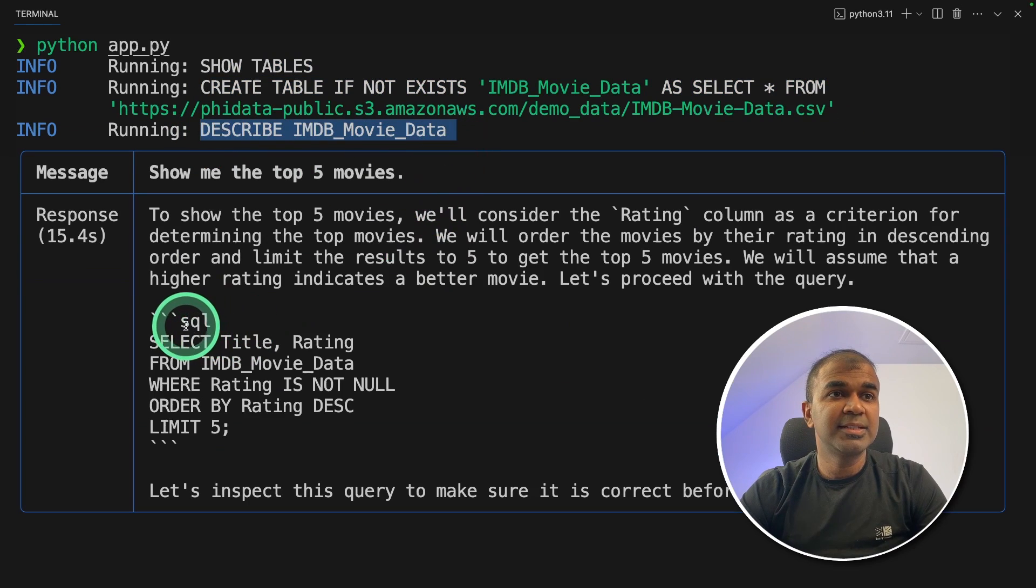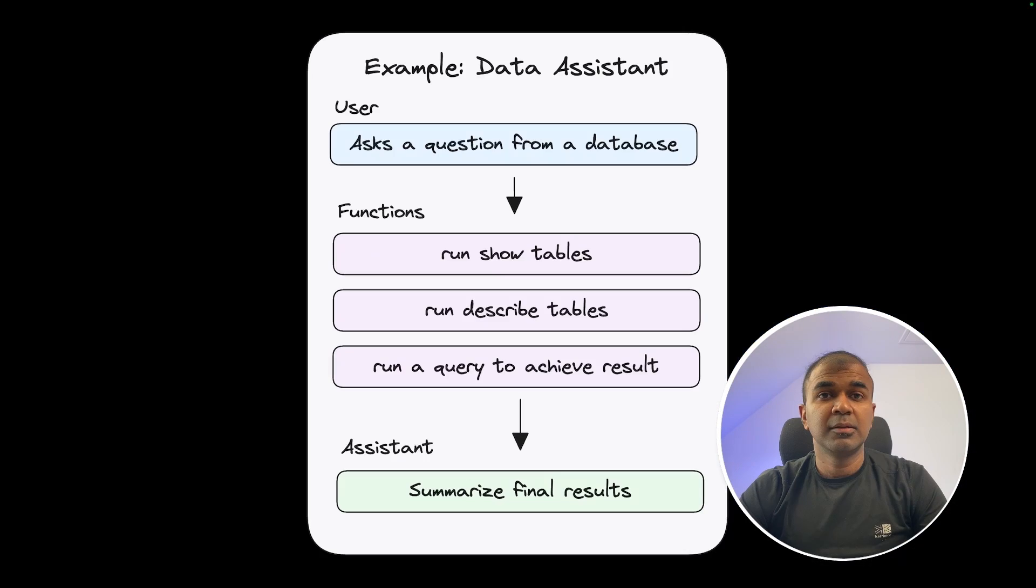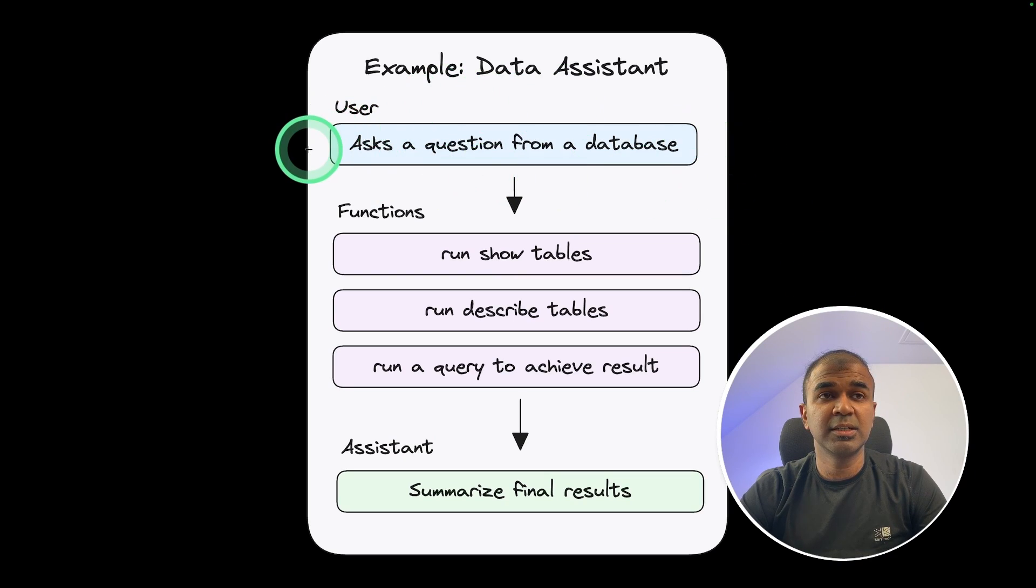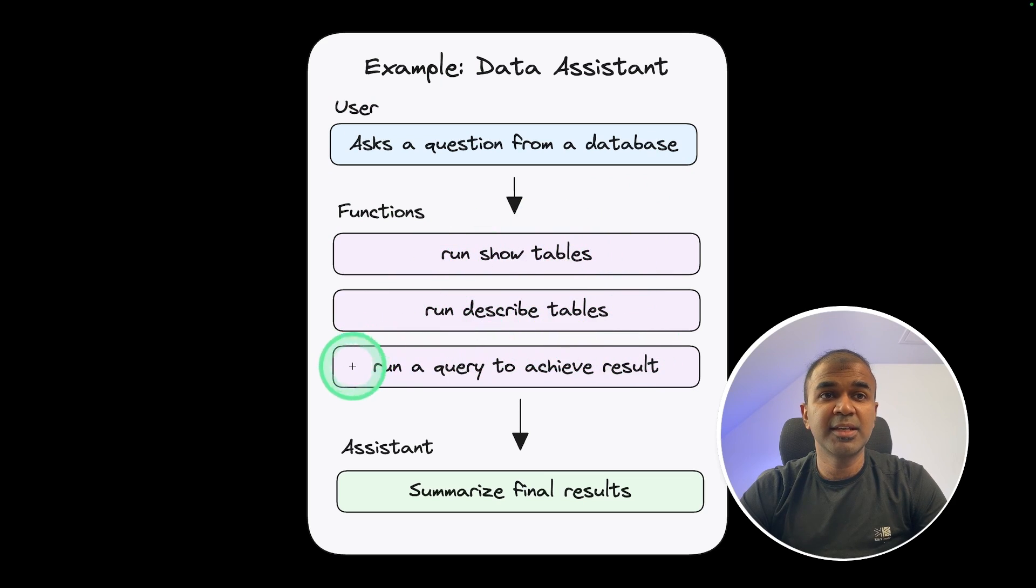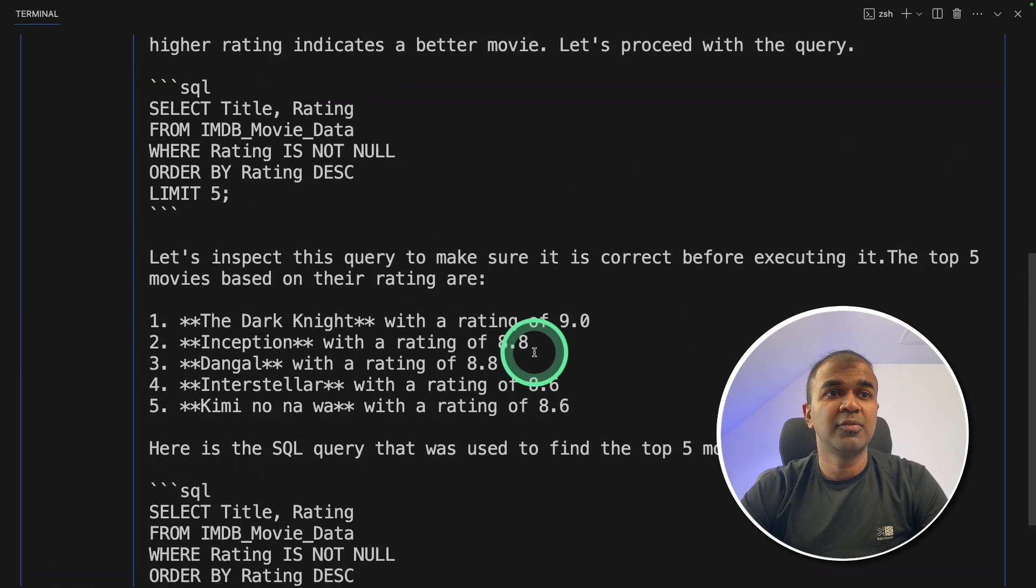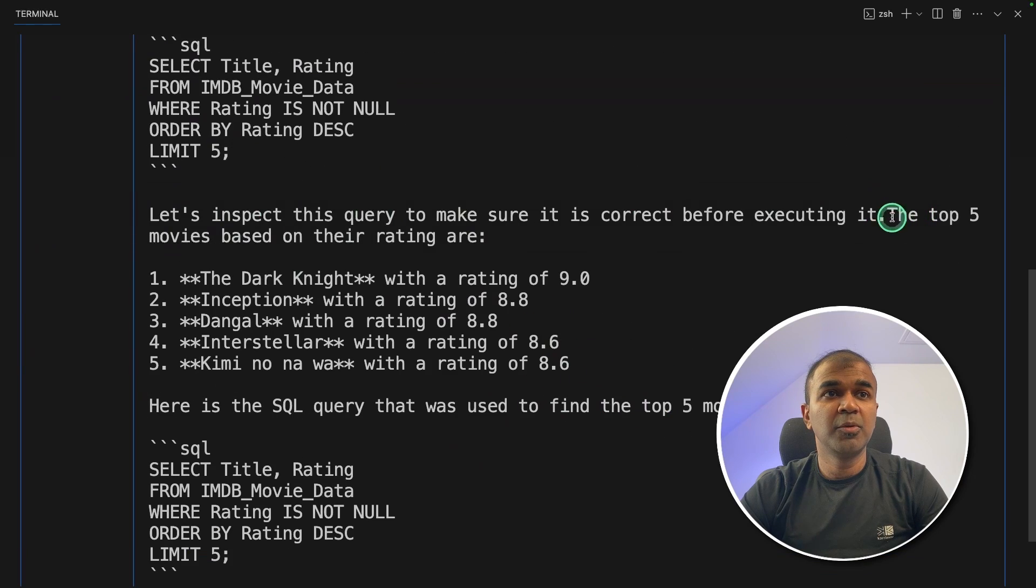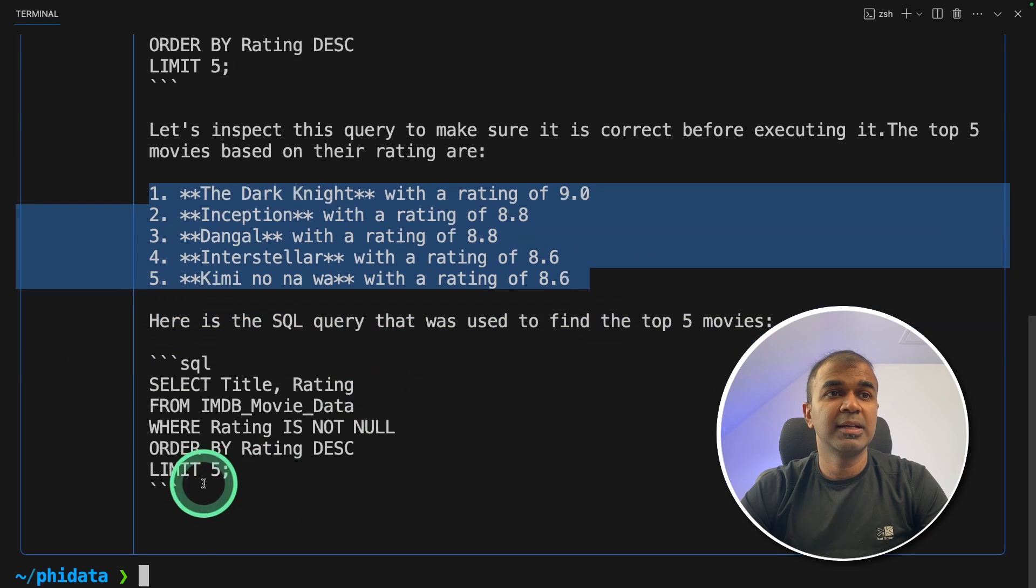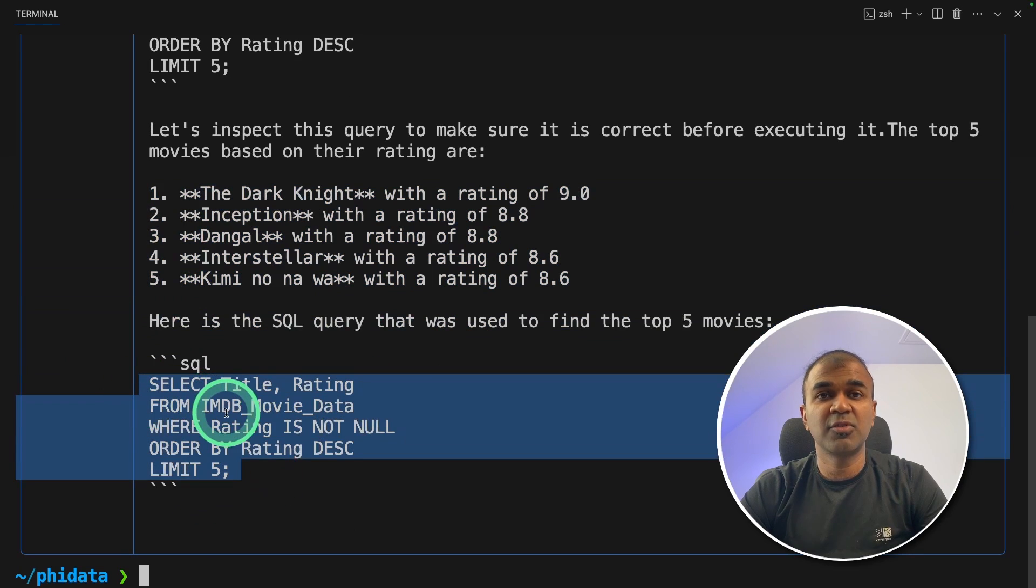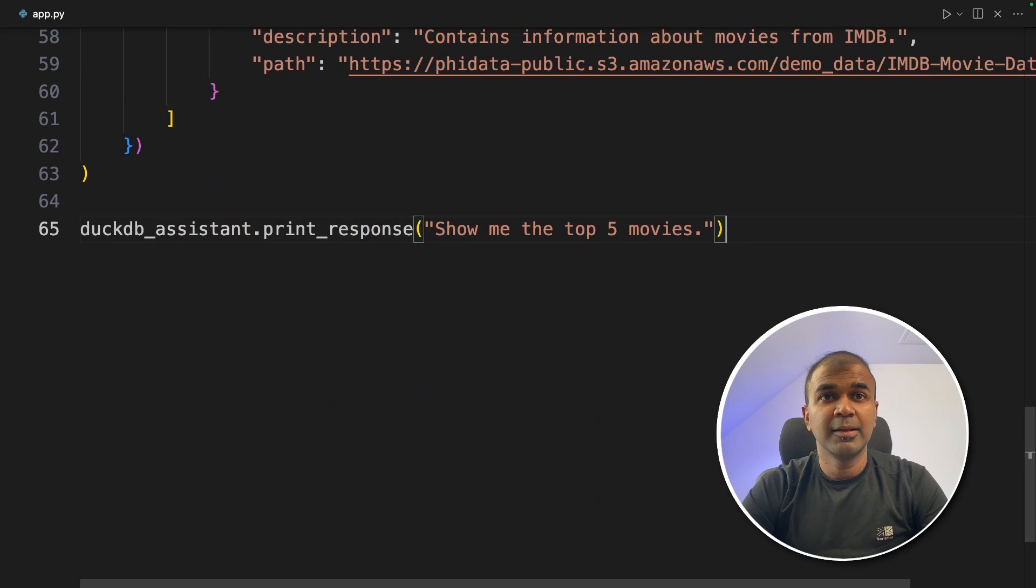To understand, first step it's showing the list of tables. It's understanding the table by describing the database. Finally it's executing the SQL query. So this is exactly what's going behind the scenes. So first the user asks the question then the function calling, it understands what is in the CSV file or the database. Then run the SQL query to understand that. And finally it summarizes the result. And finally here is the answer. The top movies based on the rating. And here is the list. And it gives the SQL query which it ran to understand this data. As simple as that.